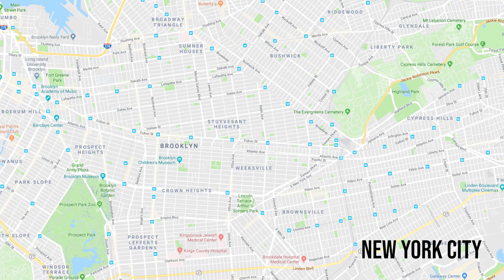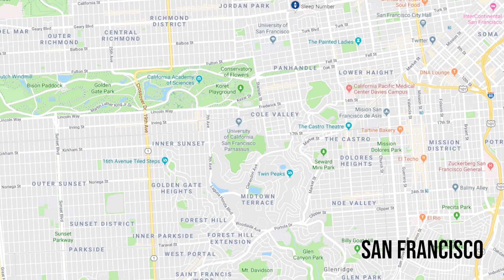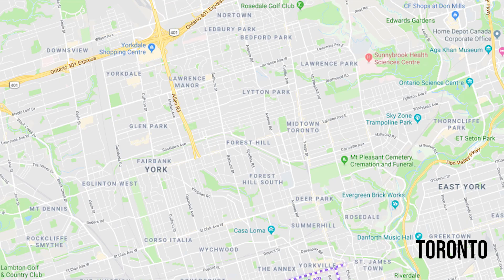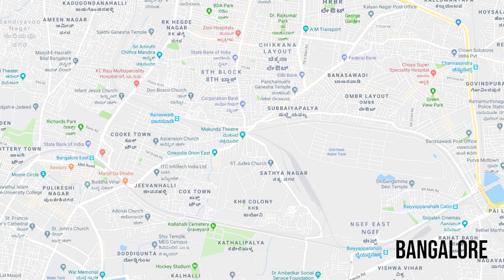Let's look at how these cities were planned. All the well-planned cities in the world followed a grid pattern, whereas Bangalore followed a spider web pattern.